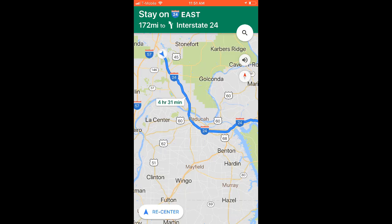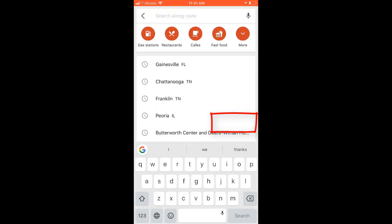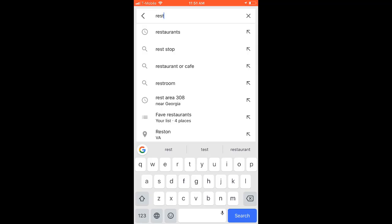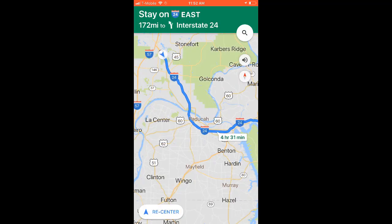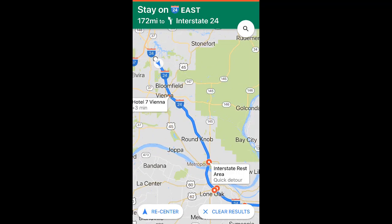I want to know where the next rest area is. I can tap the search magnifying glass, and there's no option specifically for rest area, so I can just tap search again and type 'rest area' — or I just type 'rest' and it says 'rest stop' — and it will find the rest stops that are along my route.